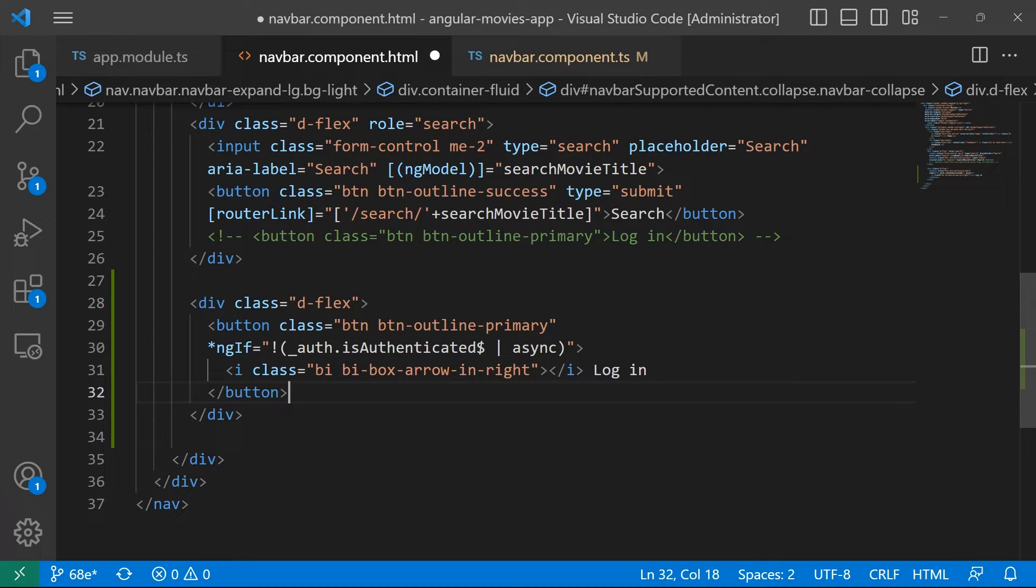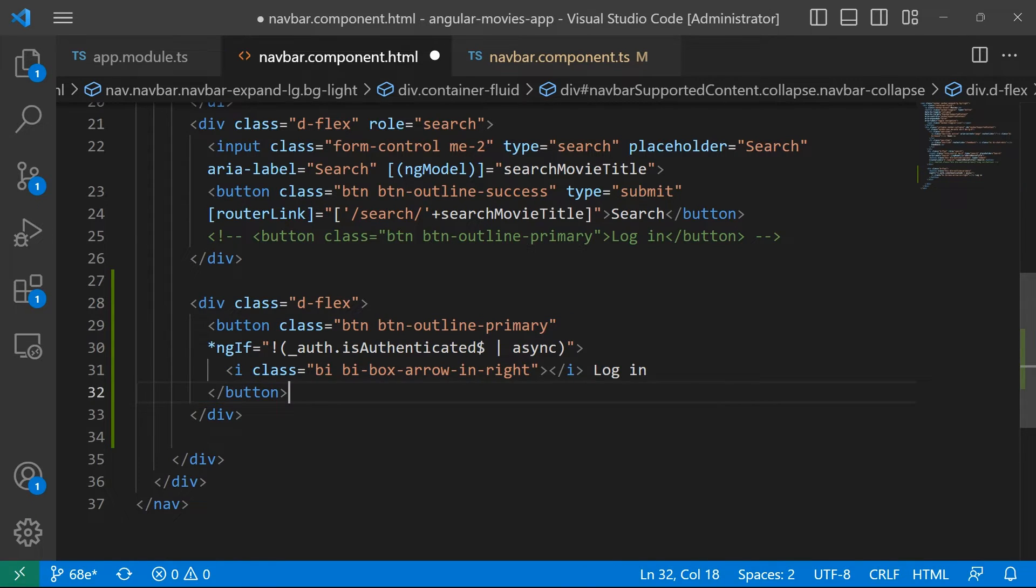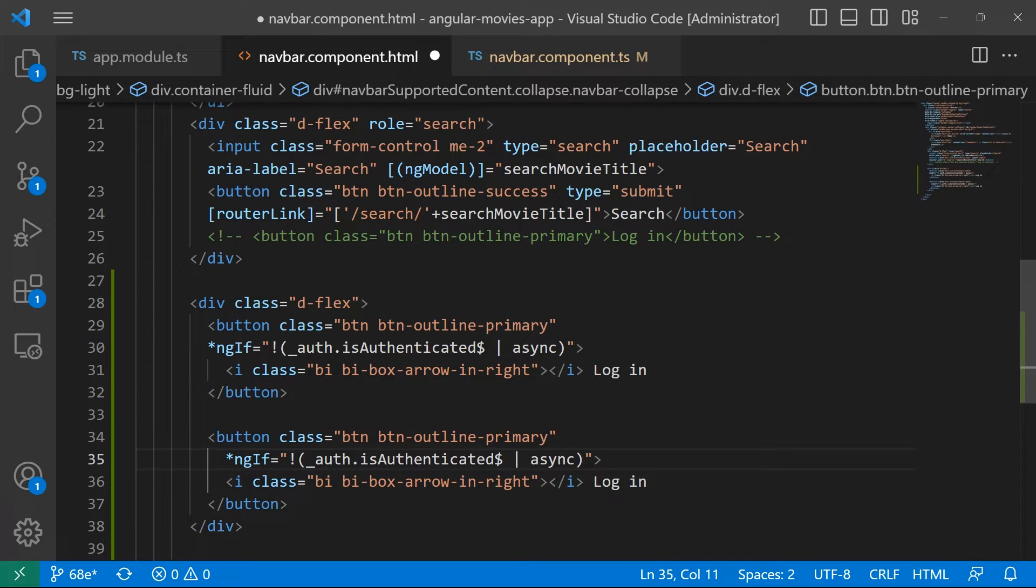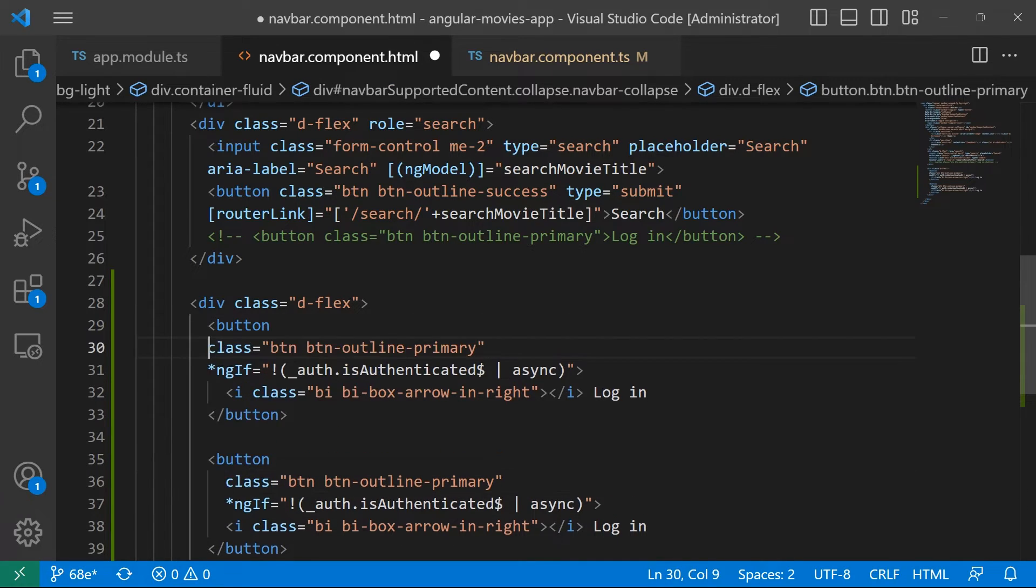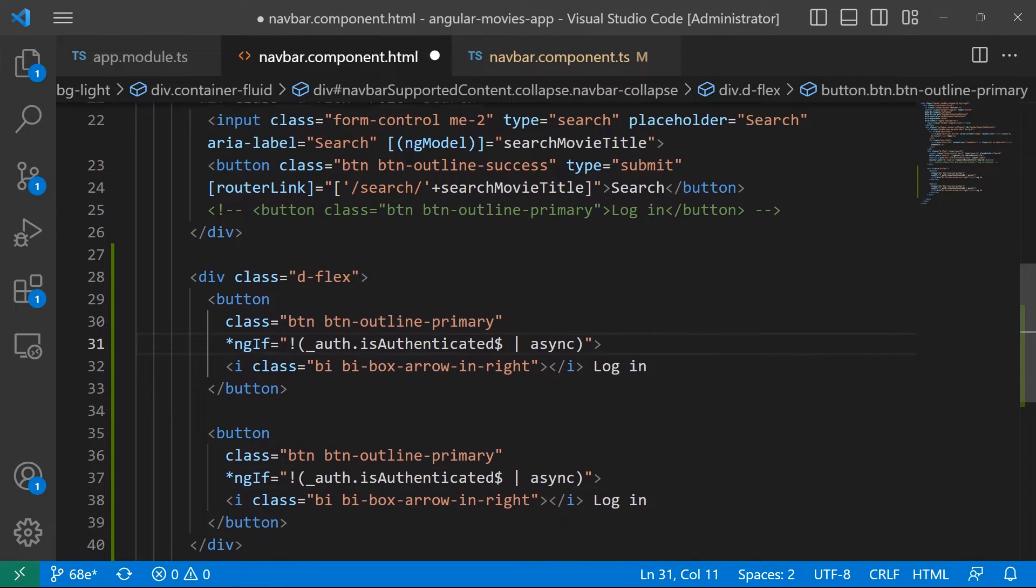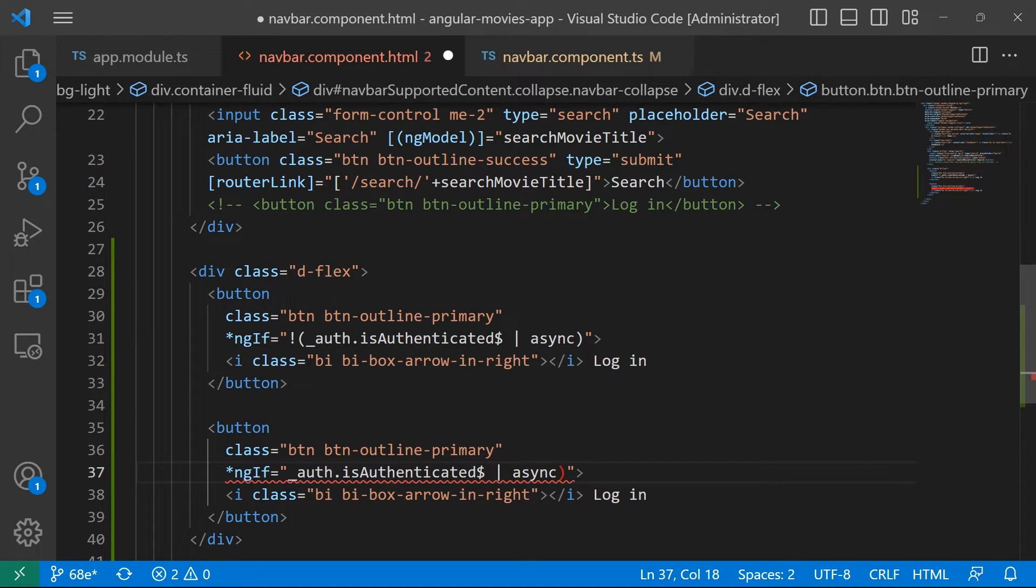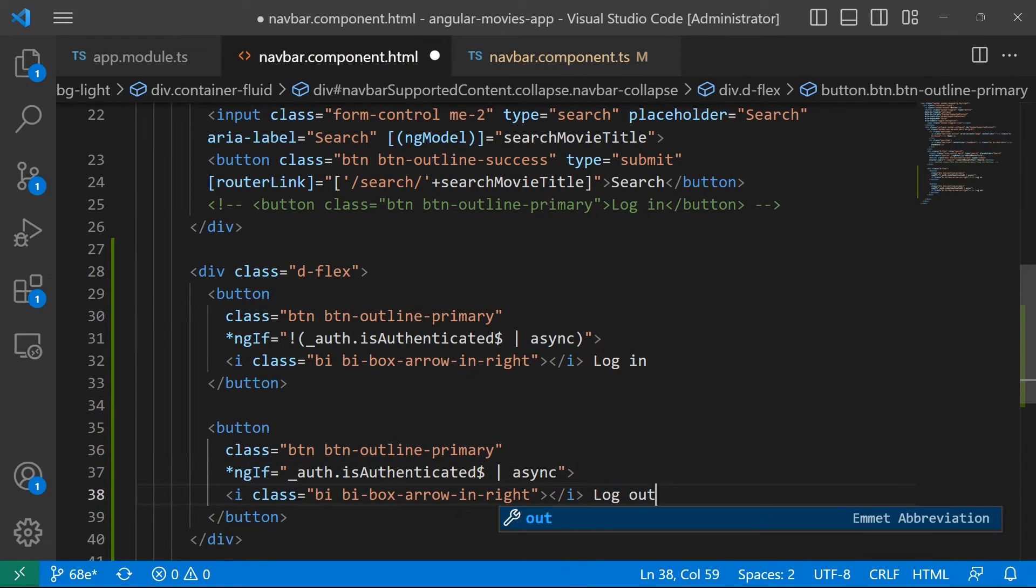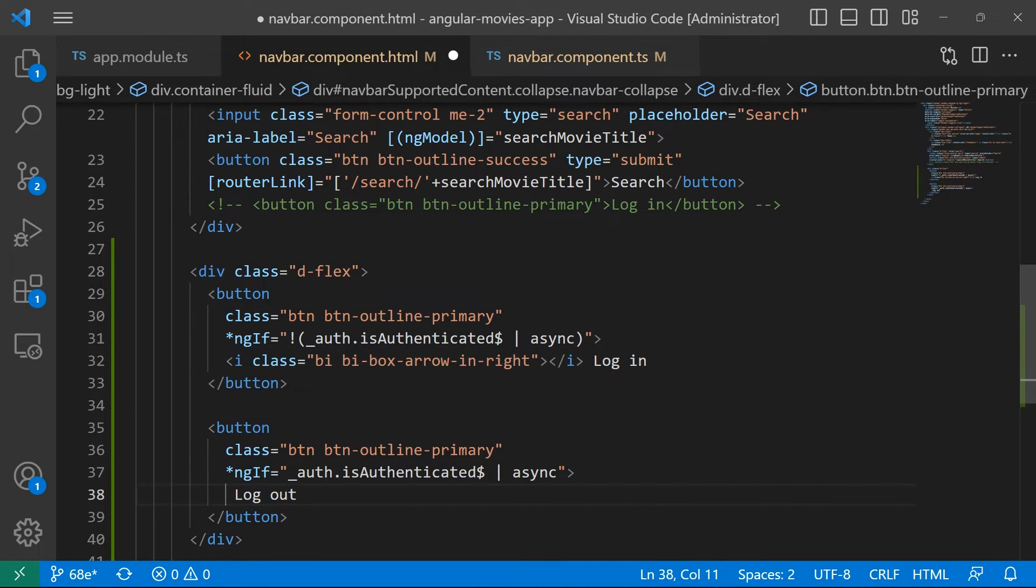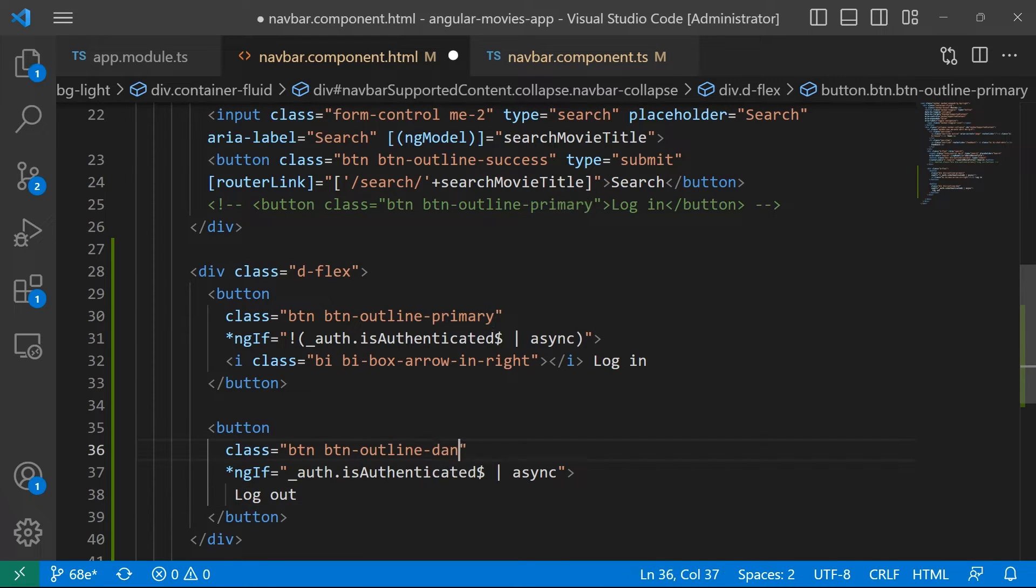Now, in here, if you want, you can also add the logout button. Just select this button, paste it in here, just add some formatting and let's say if the user is logged in, then we want to show the logout button. I'll just remove the icon from here and then I'll change the btn-outline-primary to btn-outline-danger.